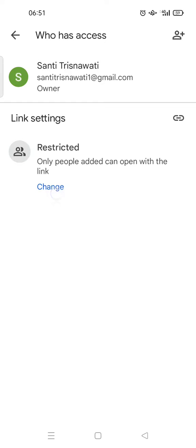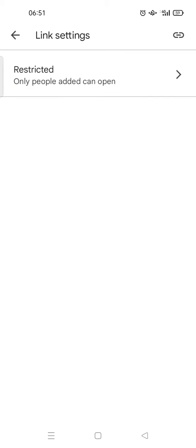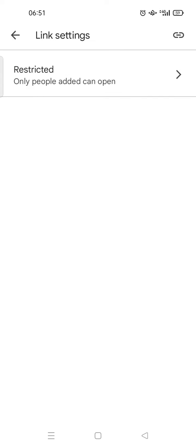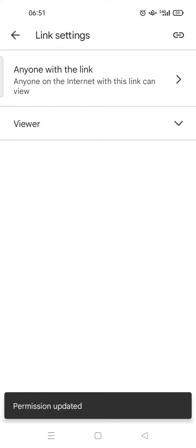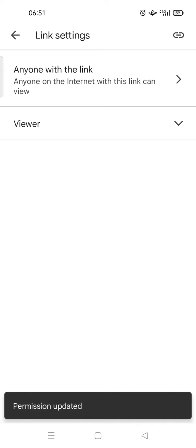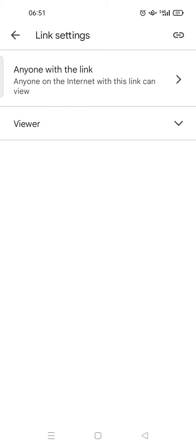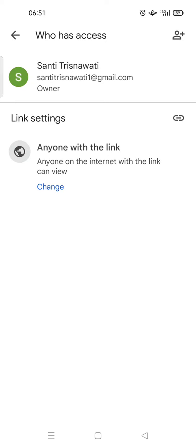...change it. Click on change, and then click on this, and then you can just click on anyone with the link. Wait until the file is updated. Okay, it has been updated, and then go back.